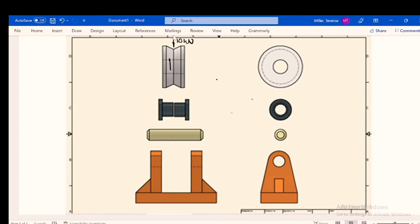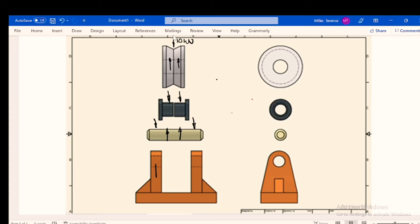Upward in that direction we've got one component and then another component. Downward in this direction we've got one component and another component there — acting upward here — component 1 and 2, and all of these are 5 kilonewton components. Because the shaft is press fitted in the bracket, you'll have component 1 and component 2, all 5 kilonewton components. These components will be reacted on by the bracket in the opposite direction, and each one of these components is 5 kilonewton.